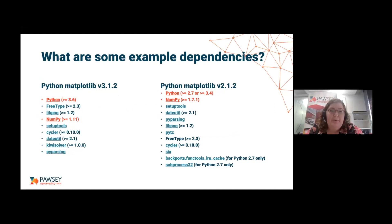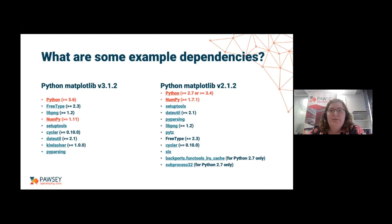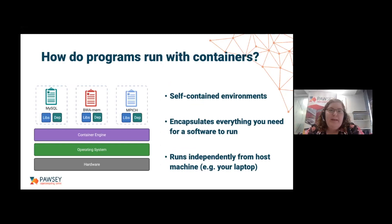To give a more concrete example, let's look at matplotlib — a really popular Python library used for plotting. Say I wanted to use both matplotlib version 3 and matplotlib version 2. For version 3 I need Python 3.6 and numpy 1.11, whereas for matplotlib version 2 I need a different version of Python and a different version of numpy. Those two things can't necessarily coexist — they're incompatible. So if I wanted to run both, what am I going to do?